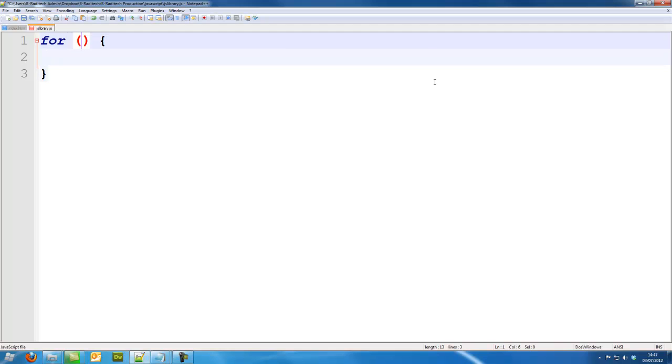Inside the two brackets is our for loop rules. I'm going to set a variable called a and equal that to nothing. And I'm going to put a colon.